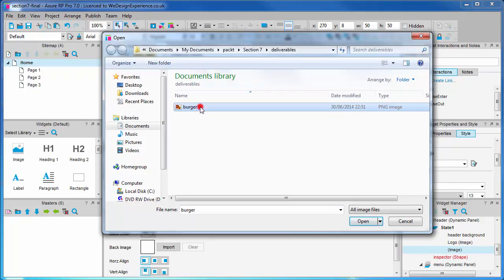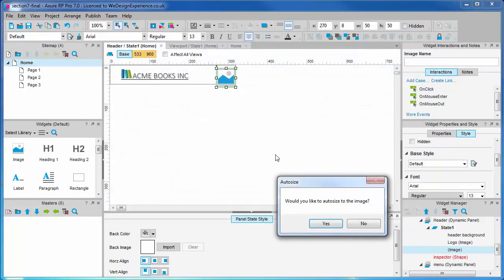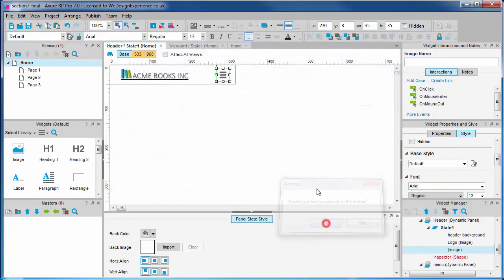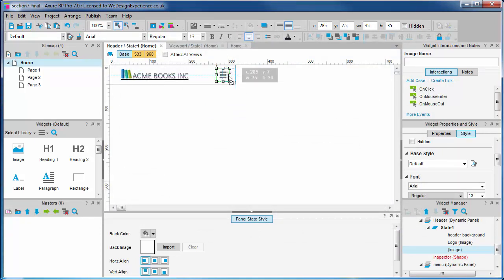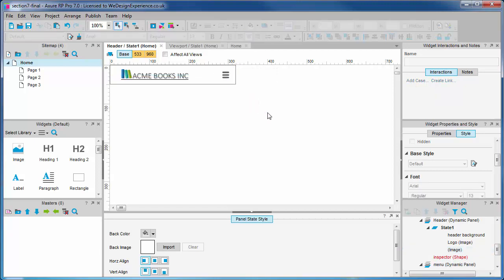You can find this file in the code pack in section 7 folder. This one comes courtesy of konigi.com, that's k-o-n-i-g-i.com. These icons are a free download from axia.com. You can find lots of other free resources there too. Thanks konigi.